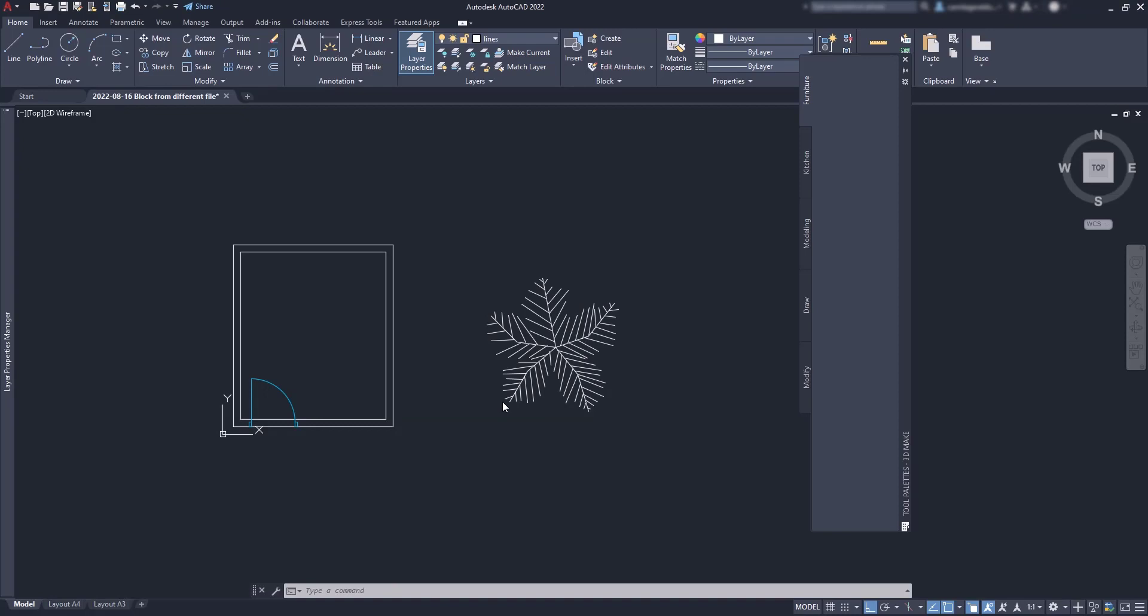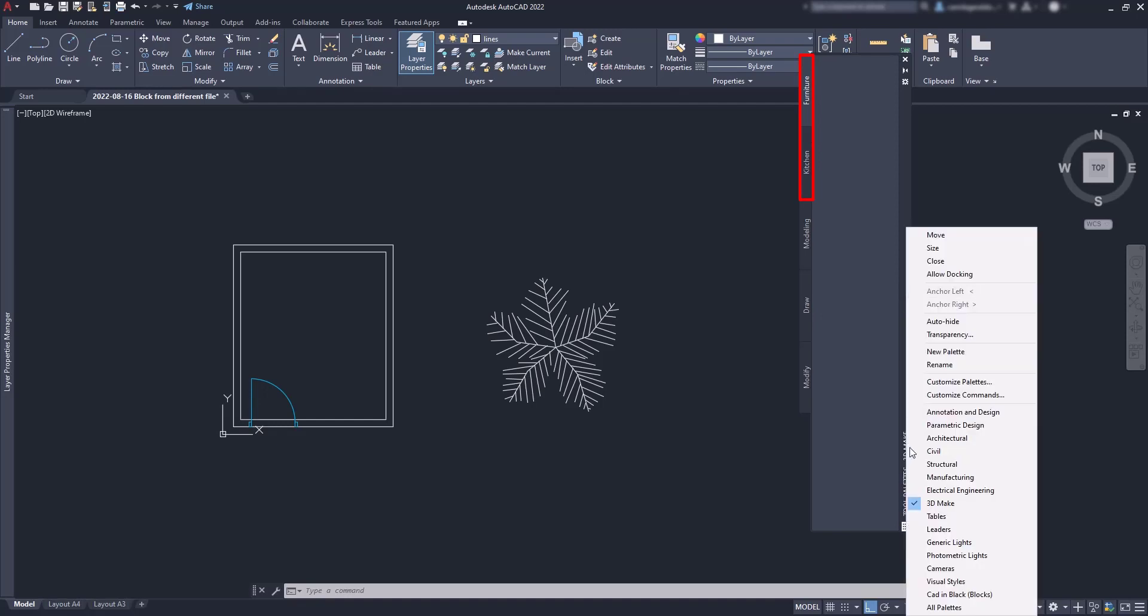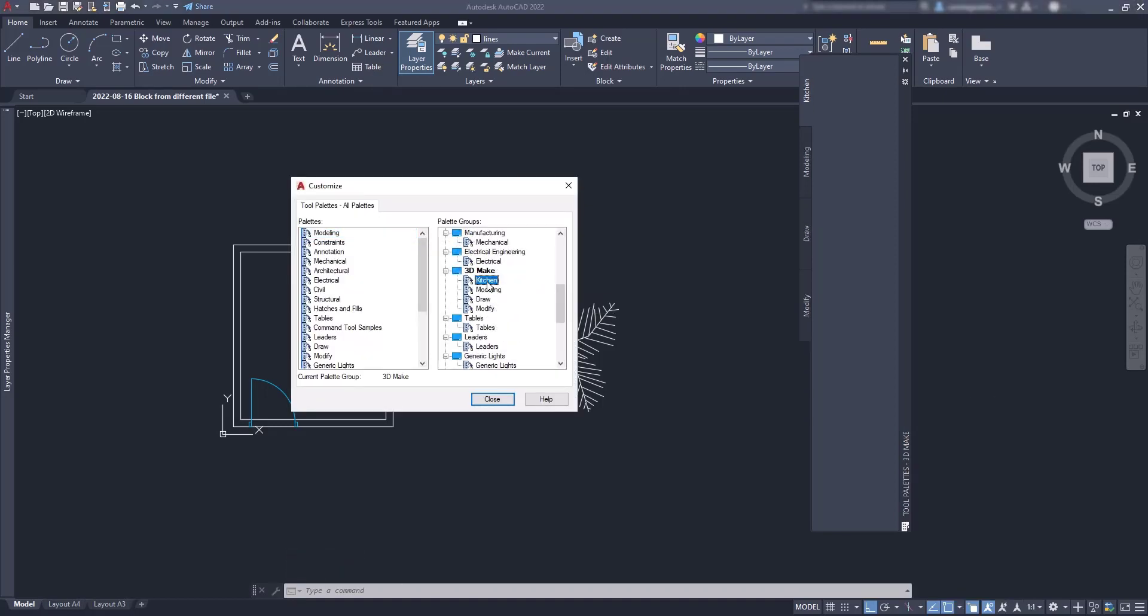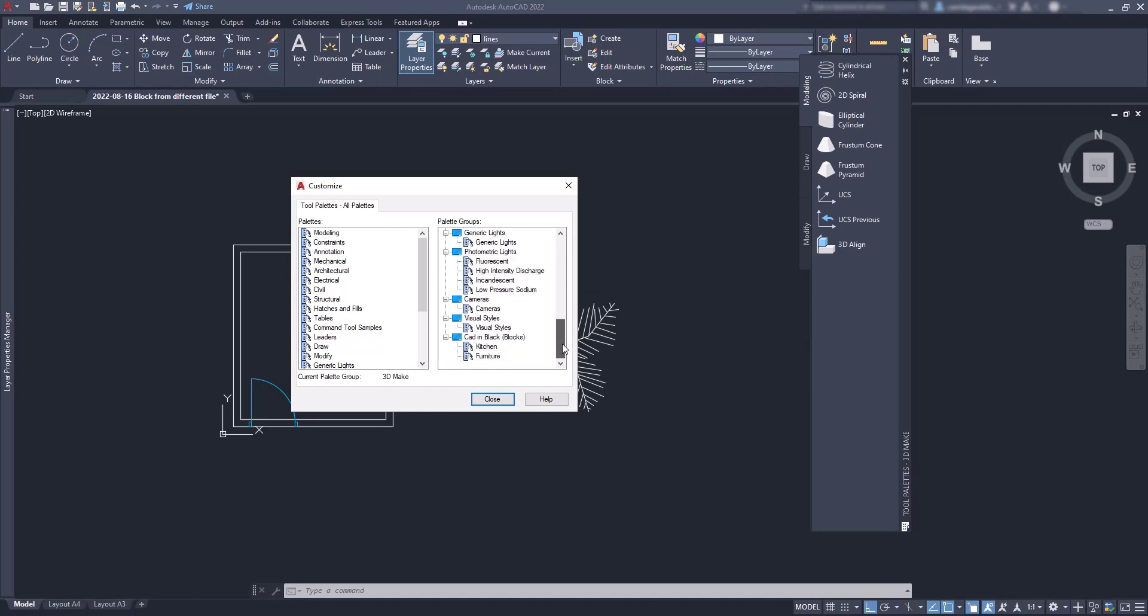Then I close. Ah, look, these palettes were also added to the 3D make. That's alright. Just go again to customize and then on the group 3D make, erase both kitchen and furniture. As you can see, they are still in the group CAD in black.